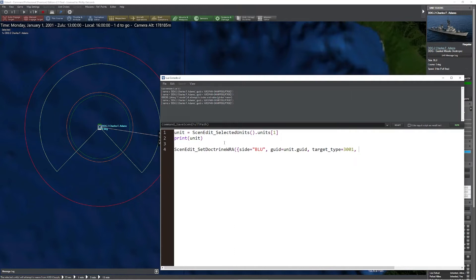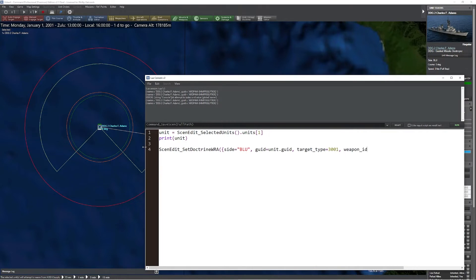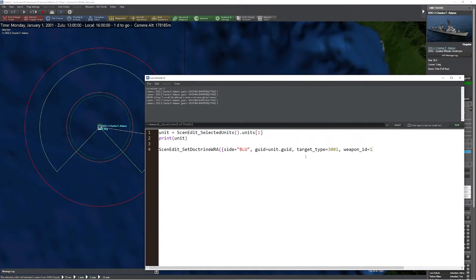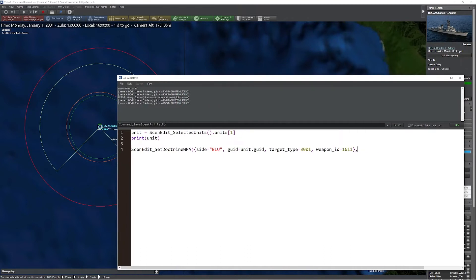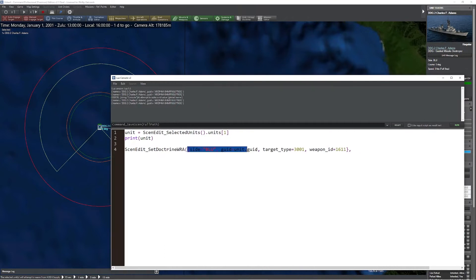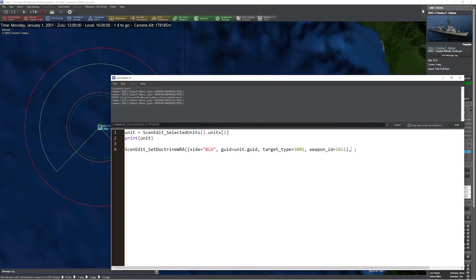Next, we're going to dial in the weapon ID, which is going to be the specific weapon we're defining the WRA to. In this case, I'm going to say 1611, which refers to the Harpoon weapon. Afterwards, we're going to close off that table and put a comma. The comma now says take the first part of this command and identify what we want to change. Now we're going to define what we want to change it to. This gives us a couple of different options as far as what we can do here - the different components of the WRA.